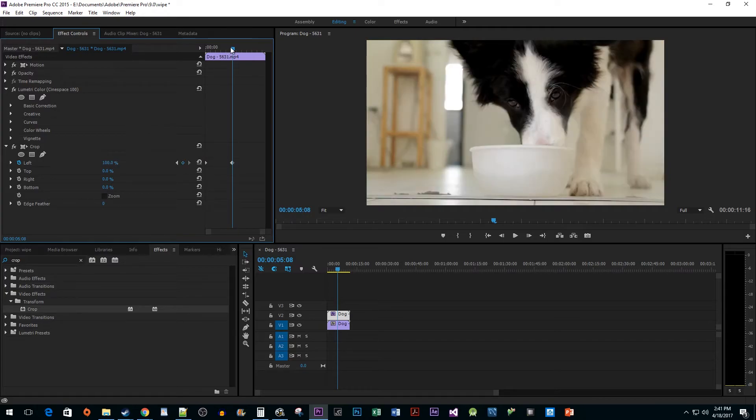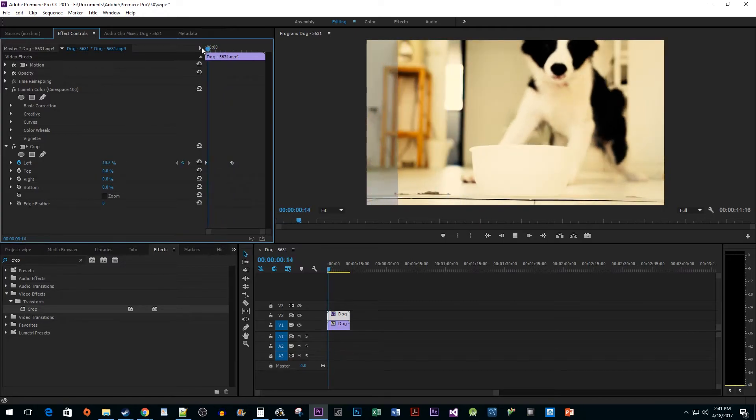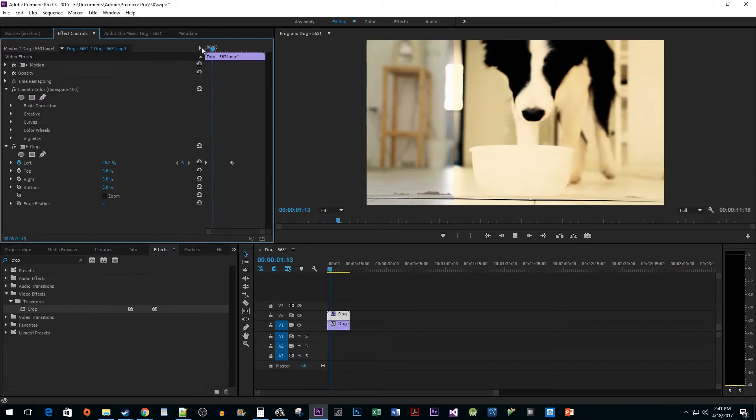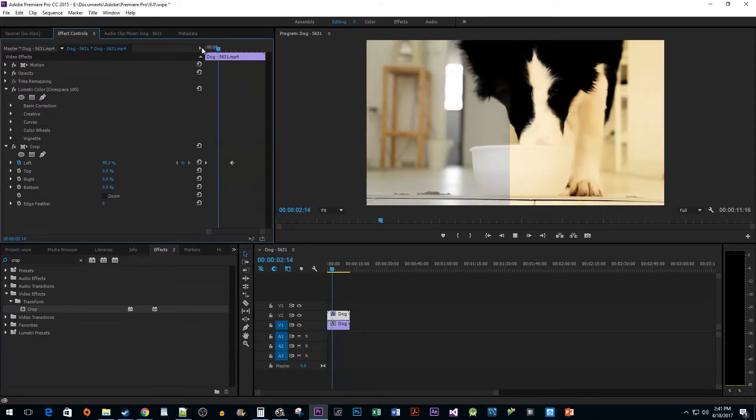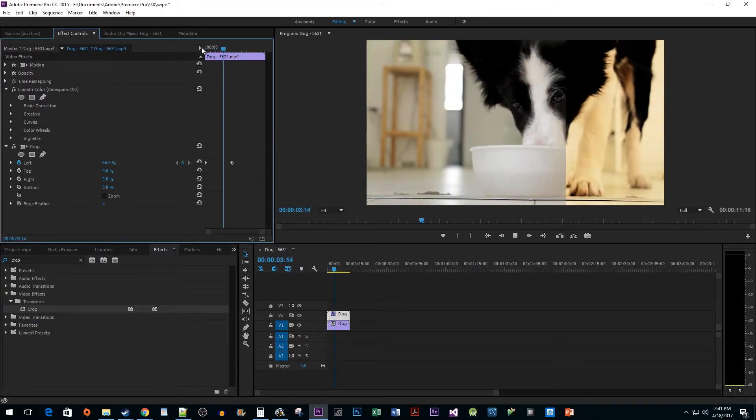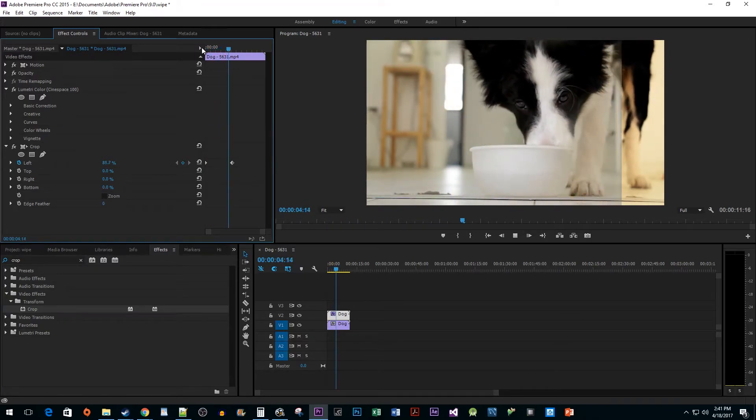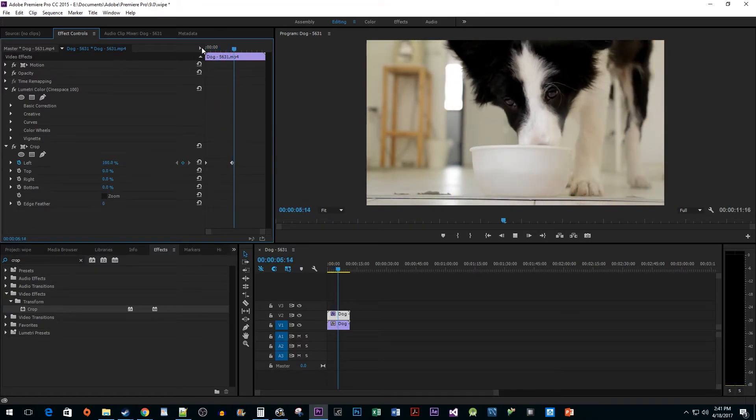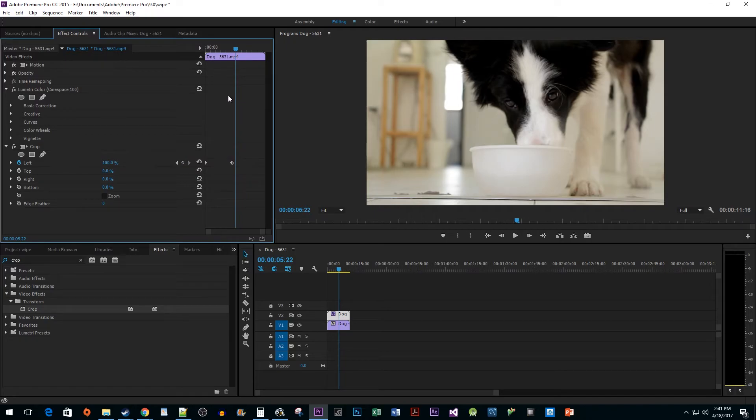Now when we play back our clip, we have a nice looking before and after animation. If you find the animation to be too slow, just drag your second keyframe closer to your first.